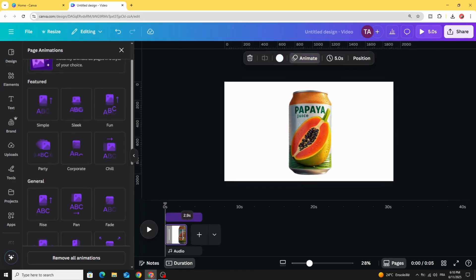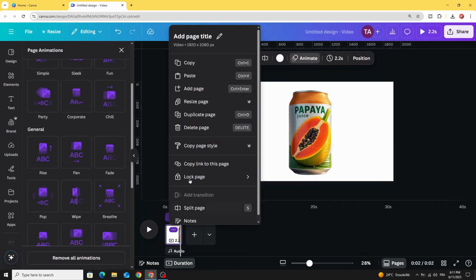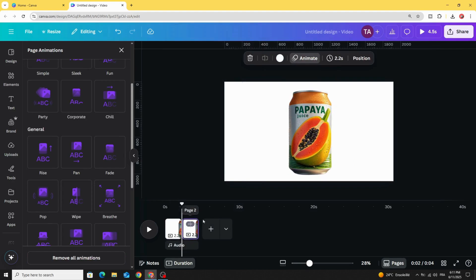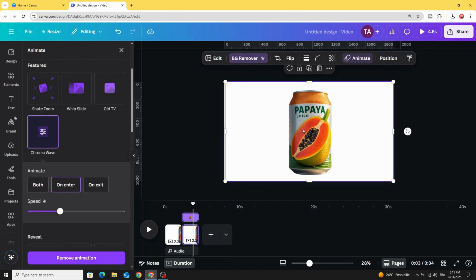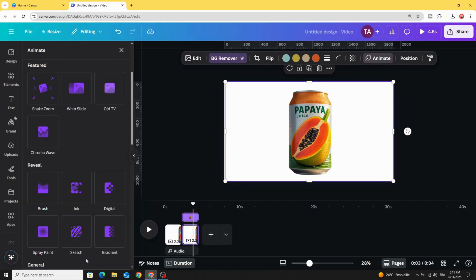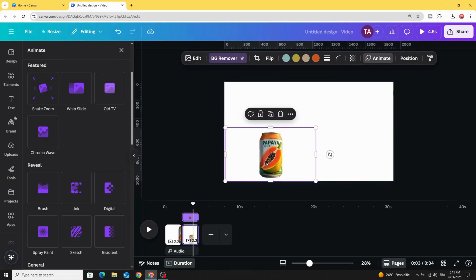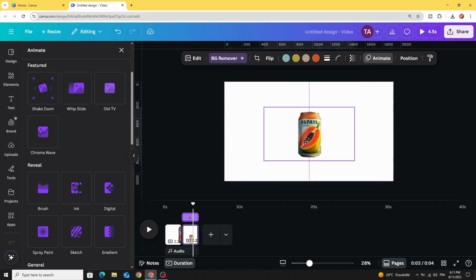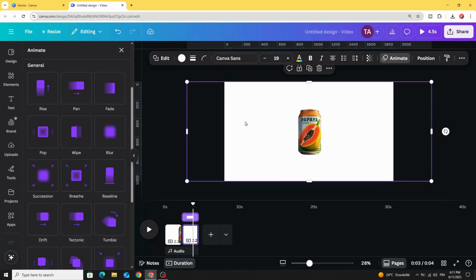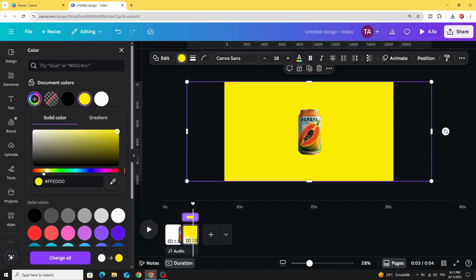Let's decrease the size of this page and duplicate. Go to the second page, click in the image, and remove the animation and decrease the size. Place it in the middle and click in this shape and let's change the color to yellow.